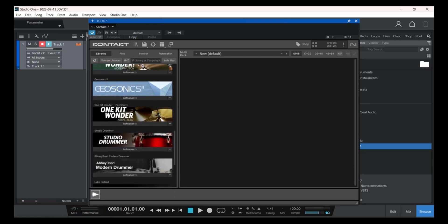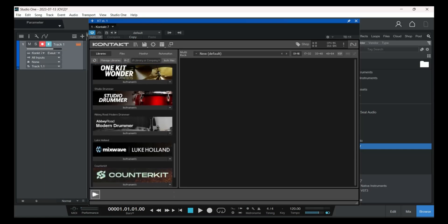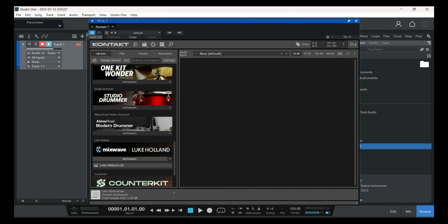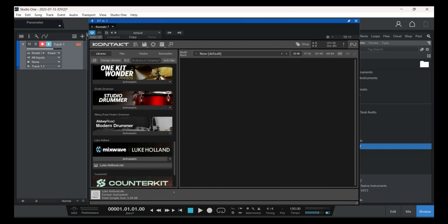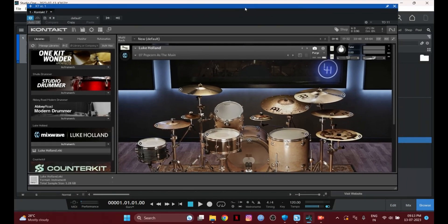I'm going to choose 'Mix Wave' by Luke Holland — it's a great kit. I'll drag and drop it. By the way, this drag-and-drop process works only in Studio One; if you're using another DAW, the process will be totally different. This is the kit loaded and ready.